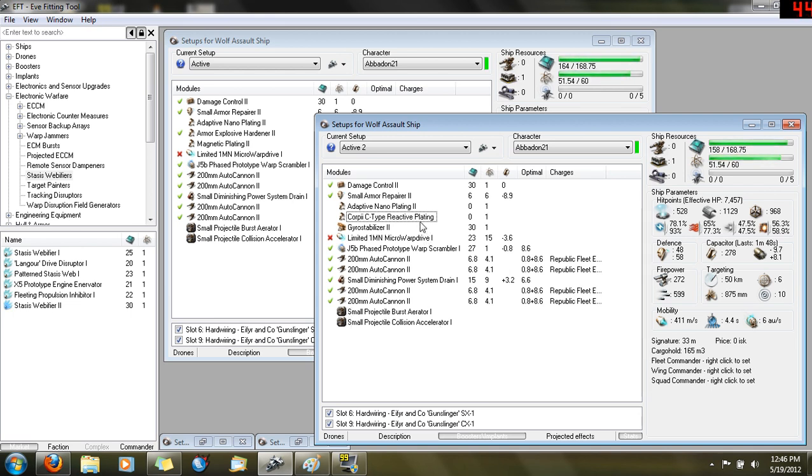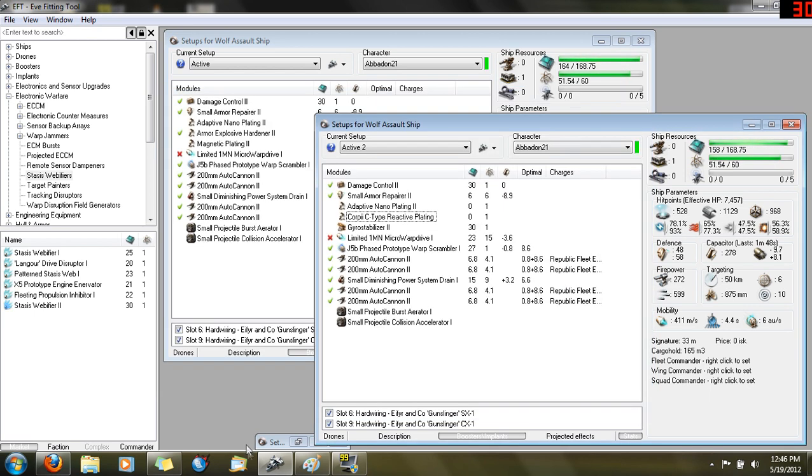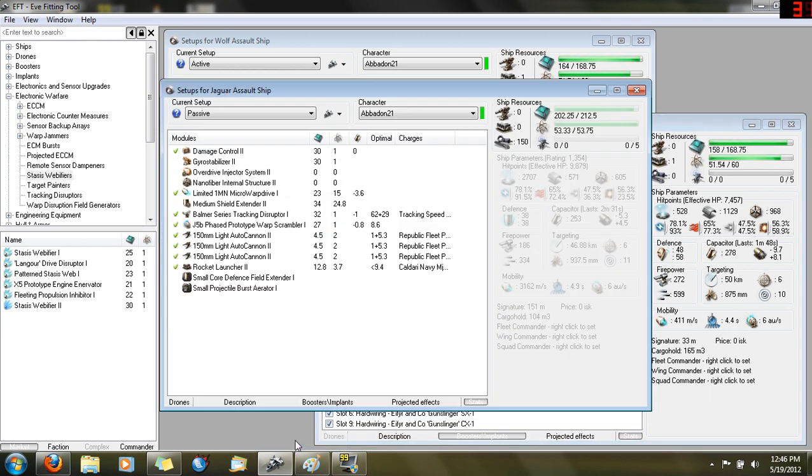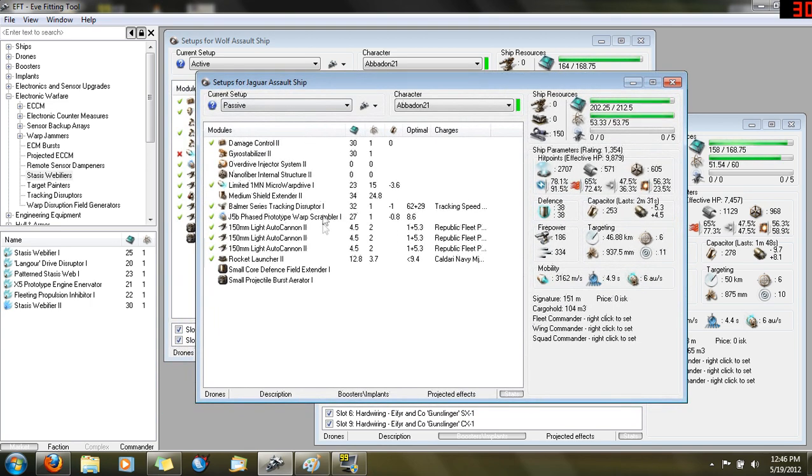Let's talk about a question I get a lot. Why the Wolf instead of the Jag? Let's pull up a Jag. Here's a setup I like for the Jaguar and I'm actually going to start flying very soon.